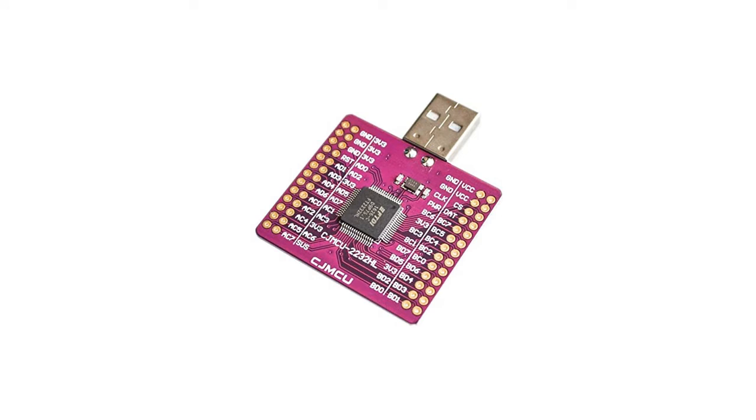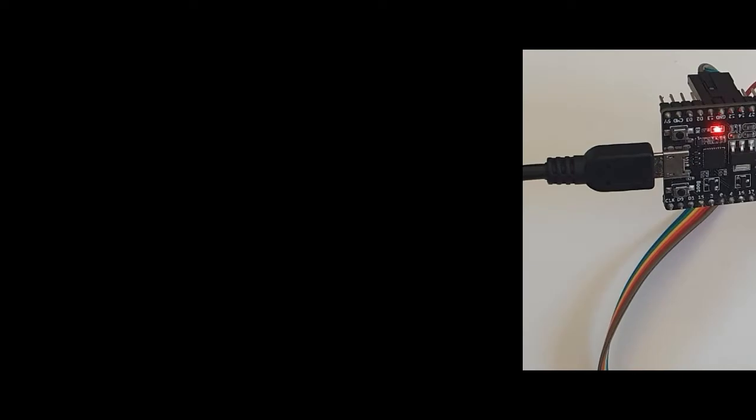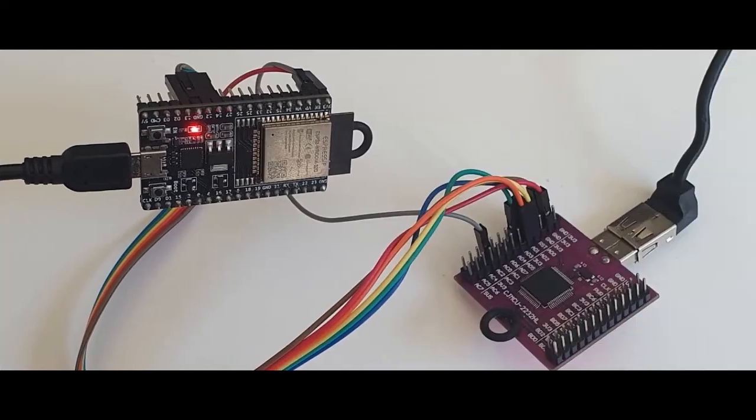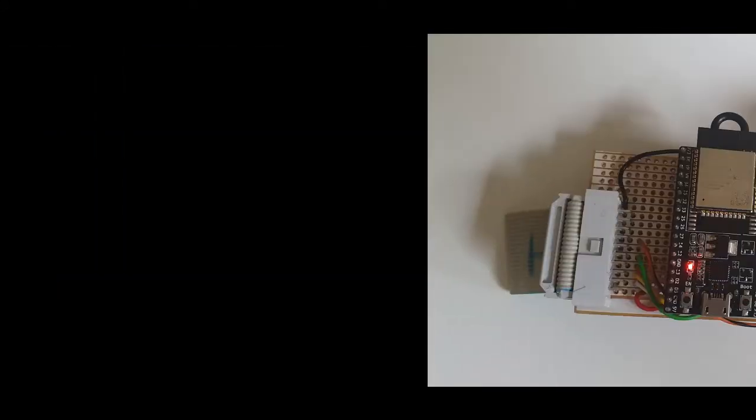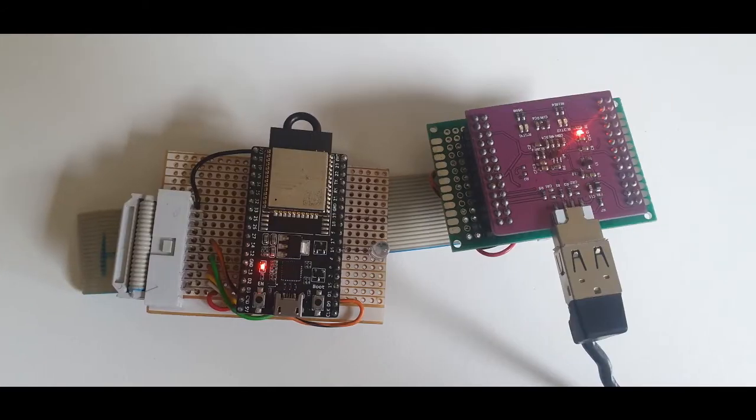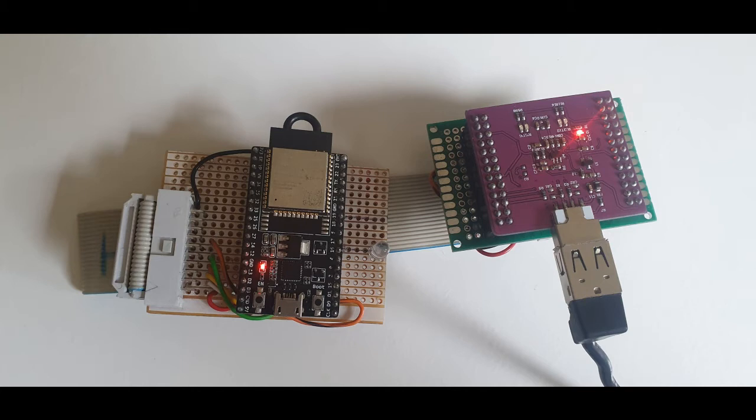This is compatible with the standard 0.1 inch or 2.54 millimeter pin spacing, so you can use your existing jumper leads to connect it to most boards easily without any additional breakouts or converters. It also makes it very simple to build your own breakout connections to a standard ribbon cable if you're swapping between a variety of target boards and debuggers often.